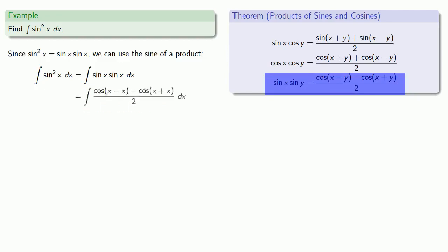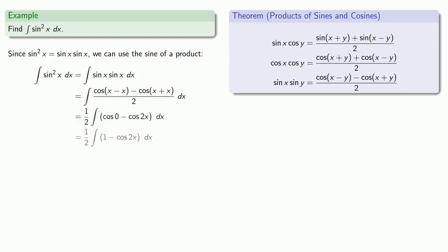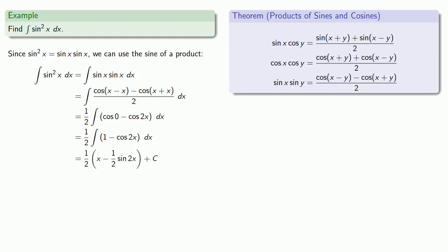which is going to correspond to a difference of cosines, which we can simplify, integrate, and add our constant of integration.